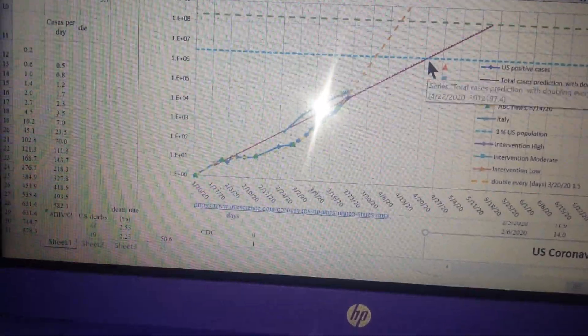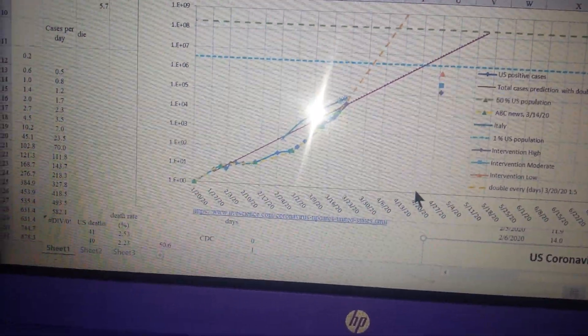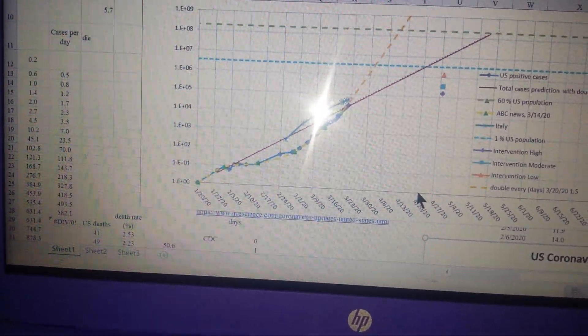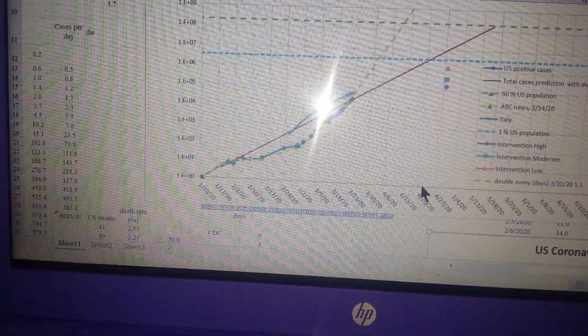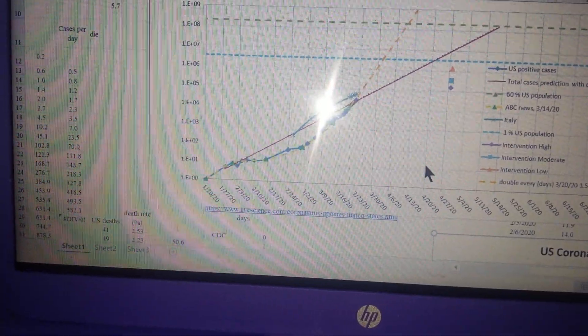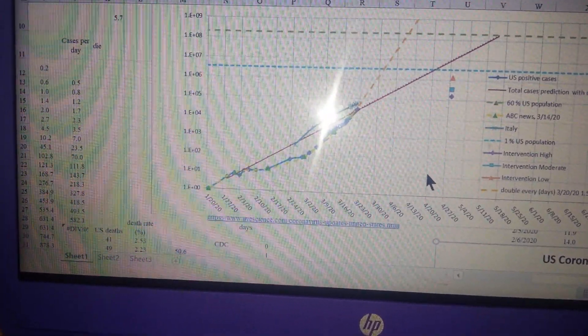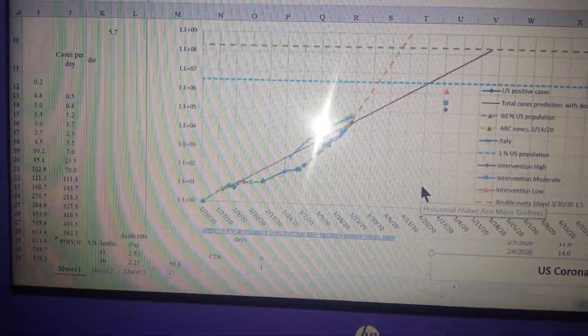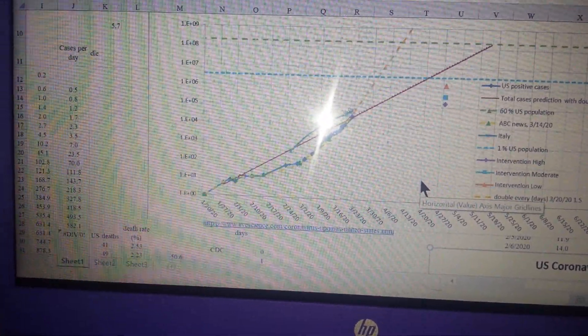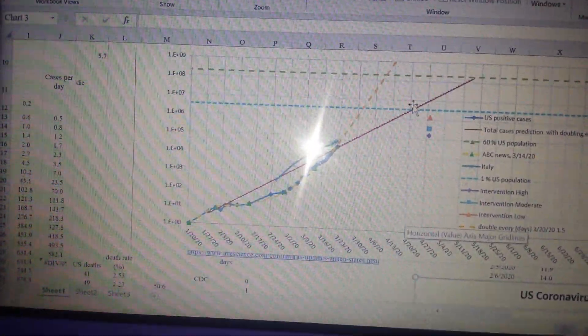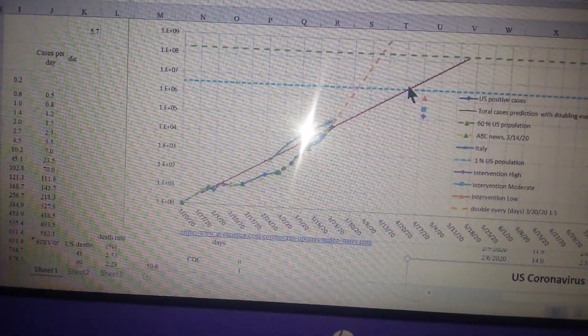So with that, by three weeks from now, a month from now, April 20th, will be up to 3 million.